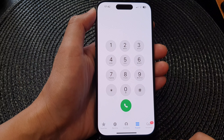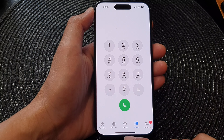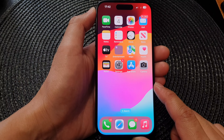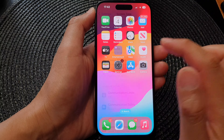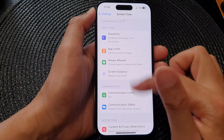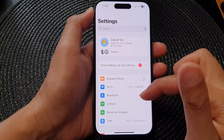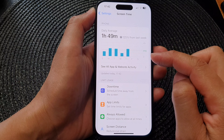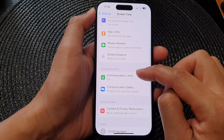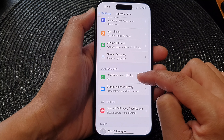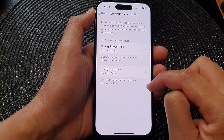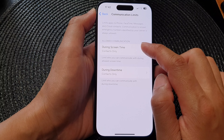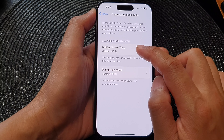First, go back to the home screen by swiping up at the bottom of the screen. From the home screen, tap on Settings. In Settings, scroll down and tap on Screen Time. Next, go down and tap on Communication Limits.